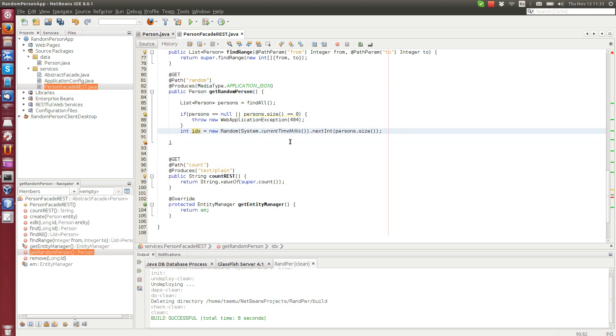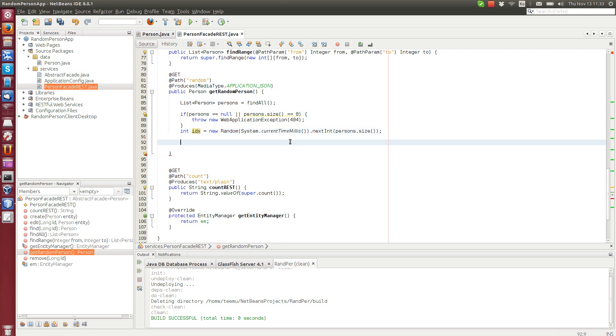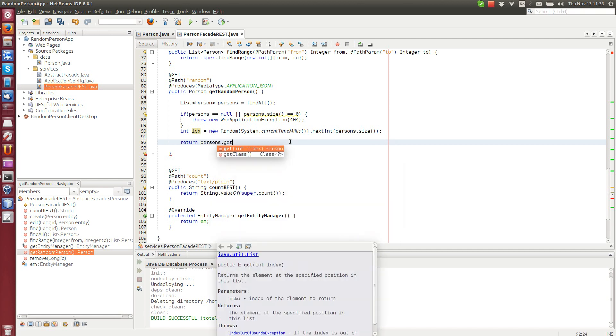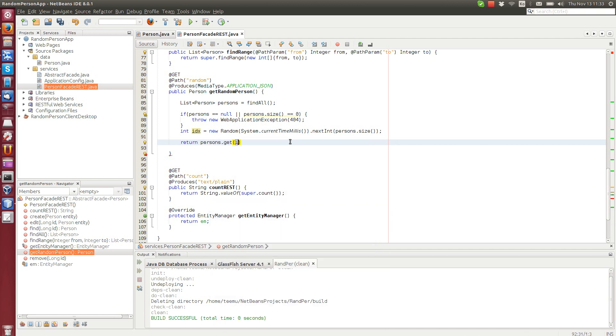So we get an integer between zero and person's size minus one. And that's the random index. And then we return persons and get at index. So we return a random person from this person's list. That's pretty much it.